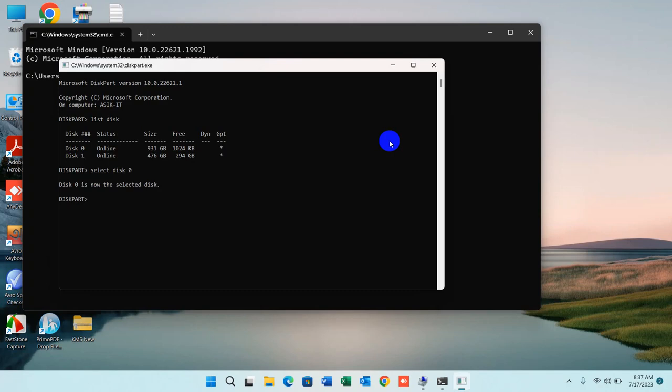Your hard disk, SSD, or any drive you want to clean will be formatted, so please take a backup before that. Press Enter and wait for a while.